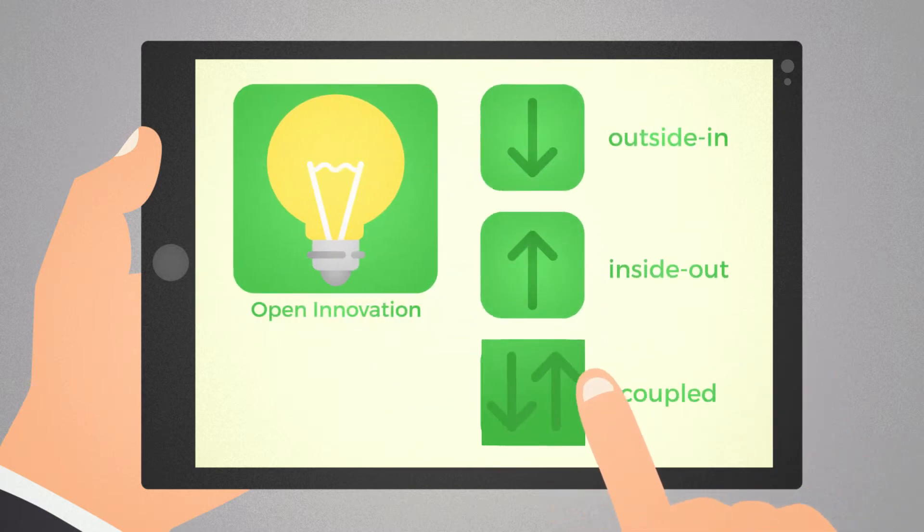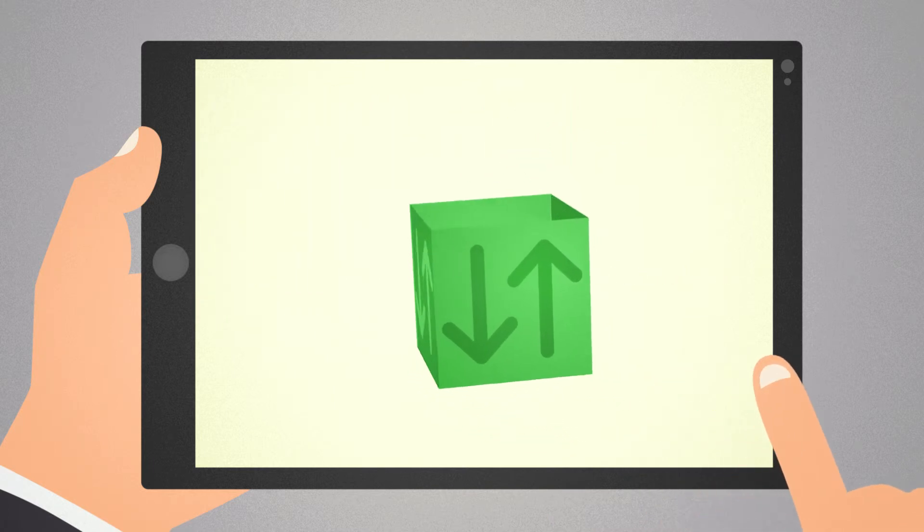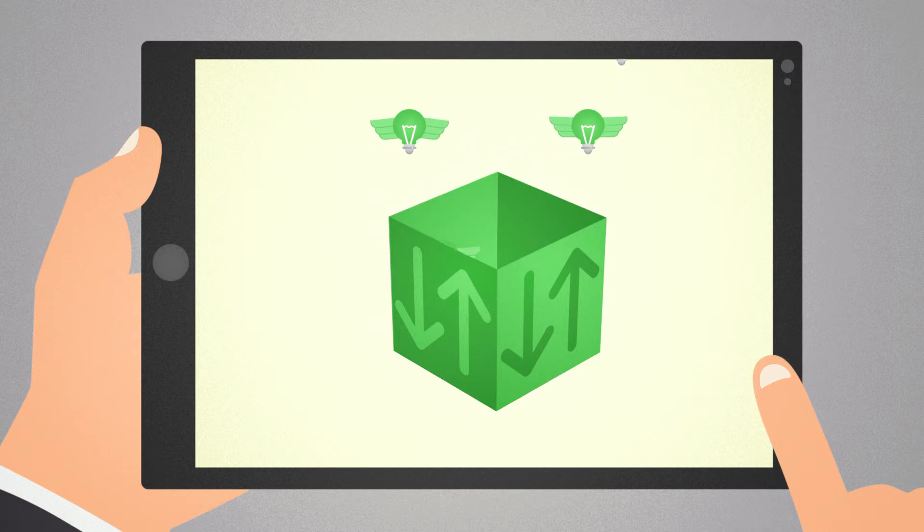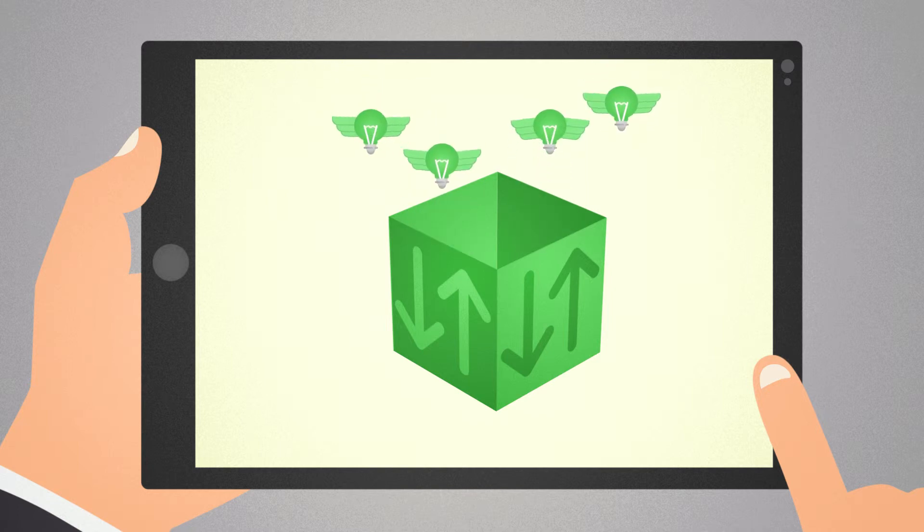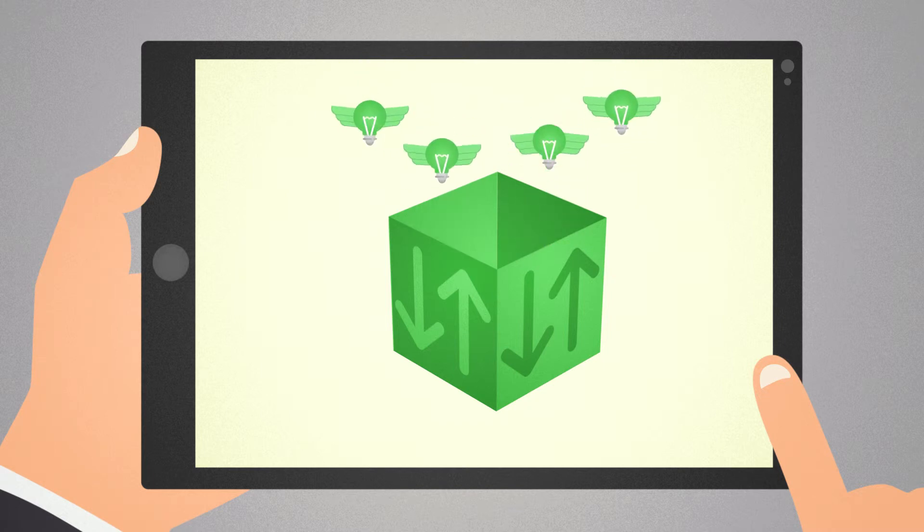Coupled open innovation is a model that combines the first two. It is often narrowed down to joint development of new knowledge through collaborative partnerships where partners share their existing intellectual property in order to create new joint ownership on intellectual assets.